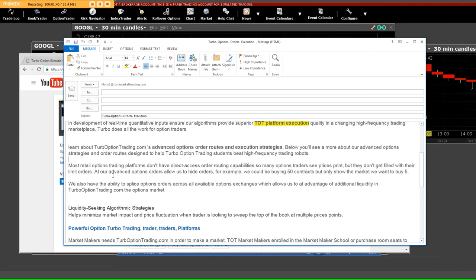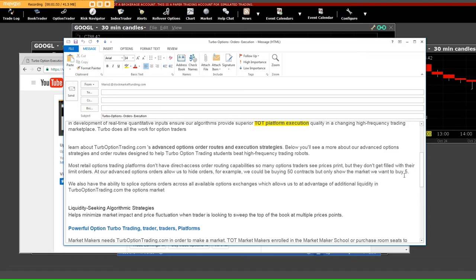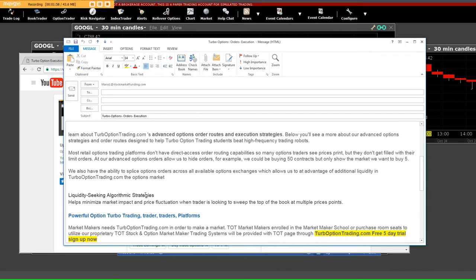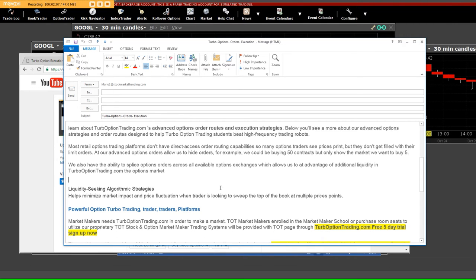Every one of you knows what I'm talking about. Our advanced option orders allow us to hide orders. For example, we could be buying 50 contracts but only show the market that we want to buy 5. That means the other ones are spread out on different exchanges. Everything is going to be done with splice orders across available options exchanges, which will give us the liquidity.